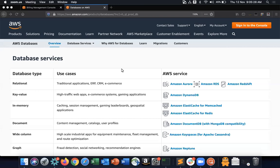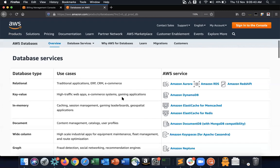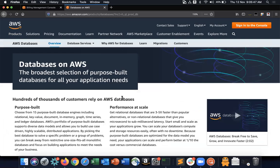I'm sharing my screen on the AWS website. I went to the Products section and then to the Database section. AWS being a cloud service provider offers a wide variety of services — compute, network, storage, and database services. Database services is one of the most important services that AWS offers, widely used by many customers.